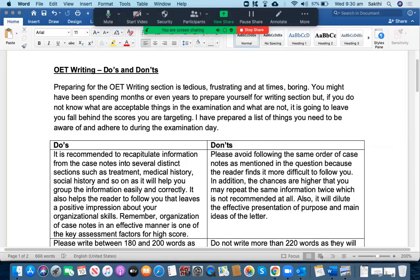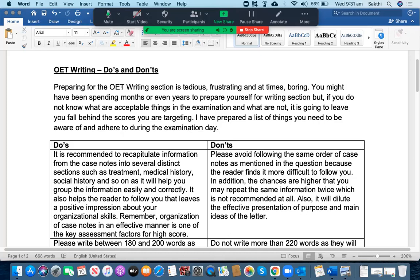This will help you achieve your desired scores whether it is B or A grade. I understand that preparing for the OET writing examination is tedious, frustrating and at times boring. You might have been spending months or even years to prepare yourself for the writing section. However, if you do not know what are the acceptable things in the examination and what are not, it's going to leave you fall behind the scores you're targeting. I have prepared a list of things that you need to be aware of and adhere to during the examination day.